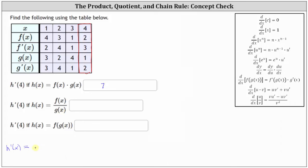Applying the quotient rule, starting with the denominator: the denominator of the derivative is equal to the square of the denominator of the original function, which is the square of g of x. And the numerator is g of x times the derivative of the numerator, which is f prime of x.